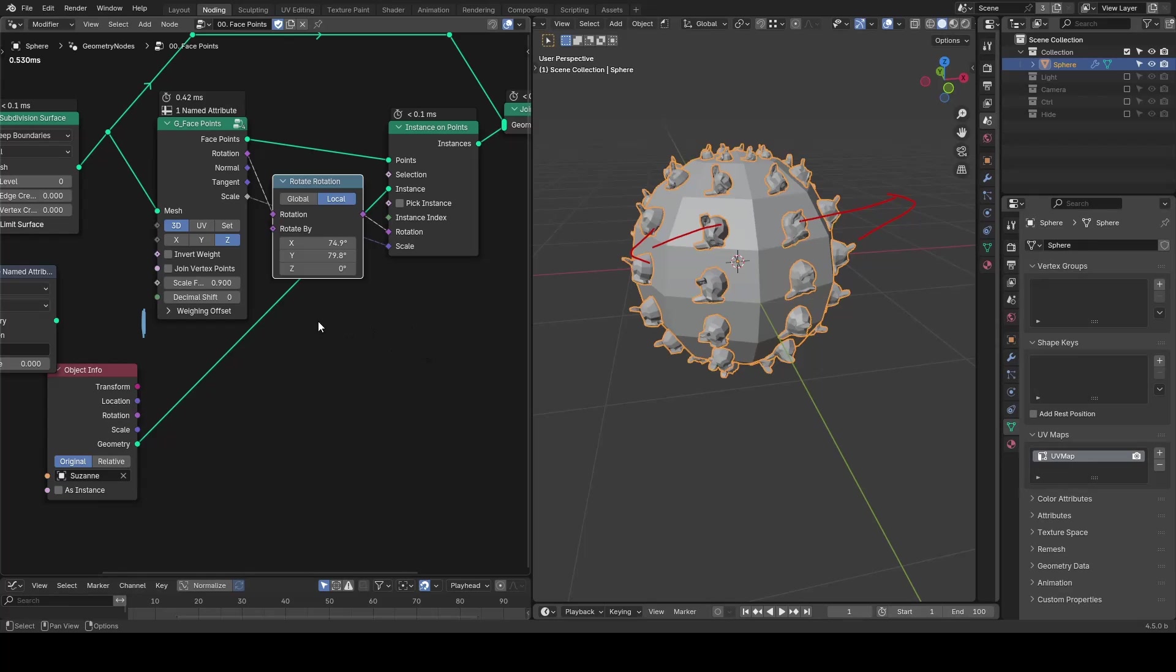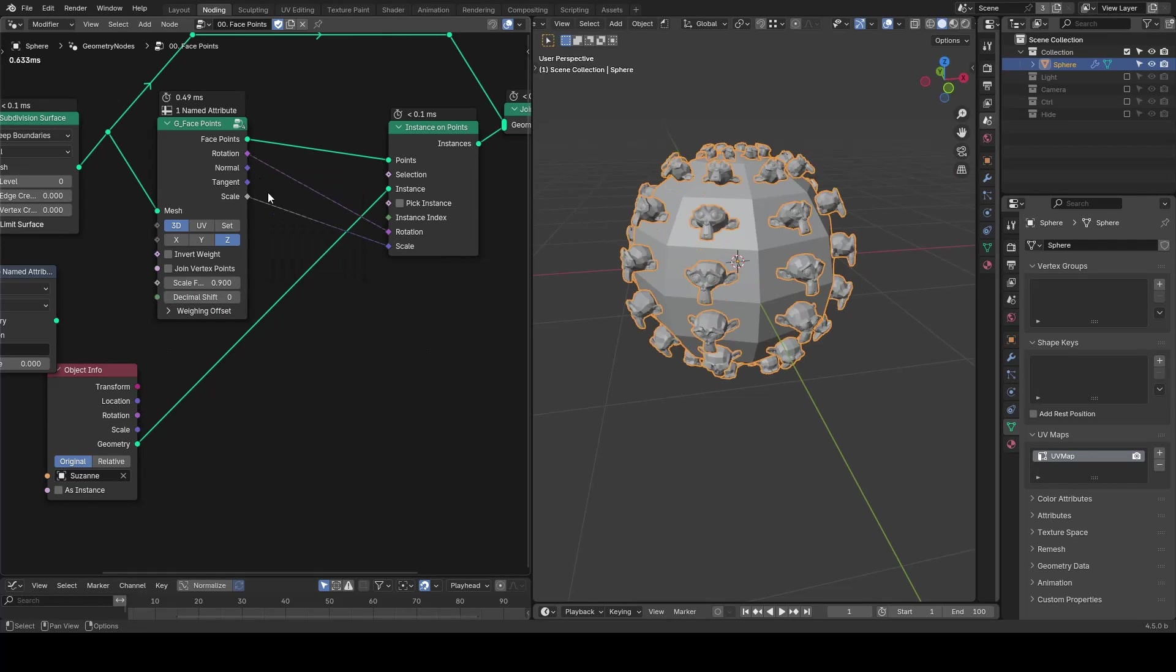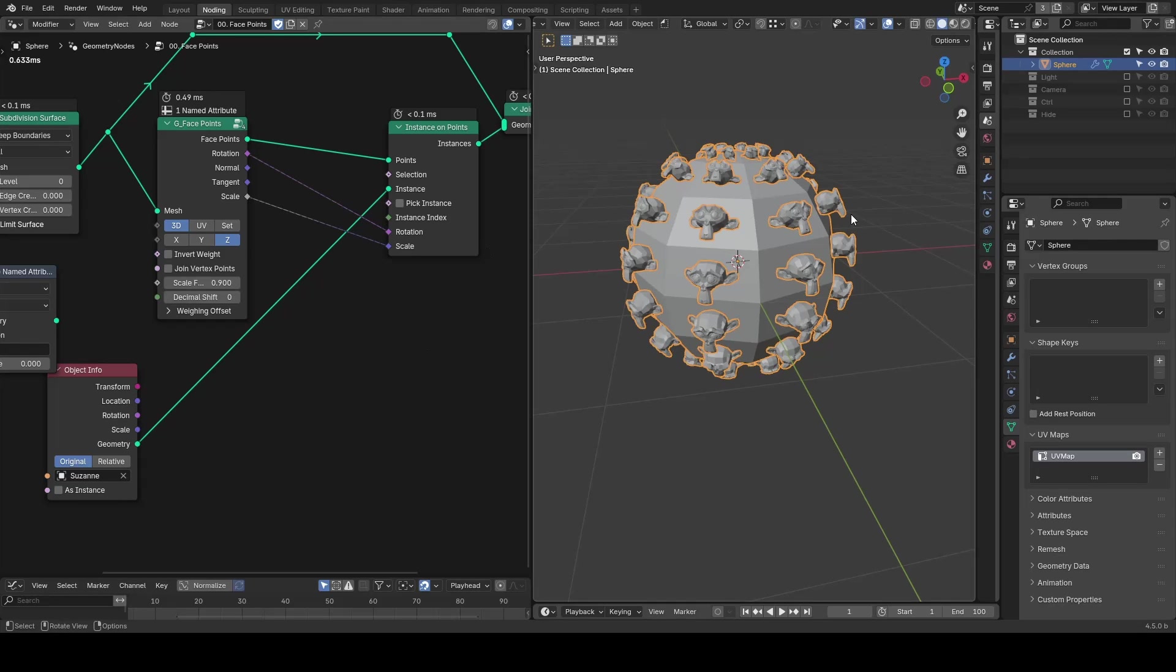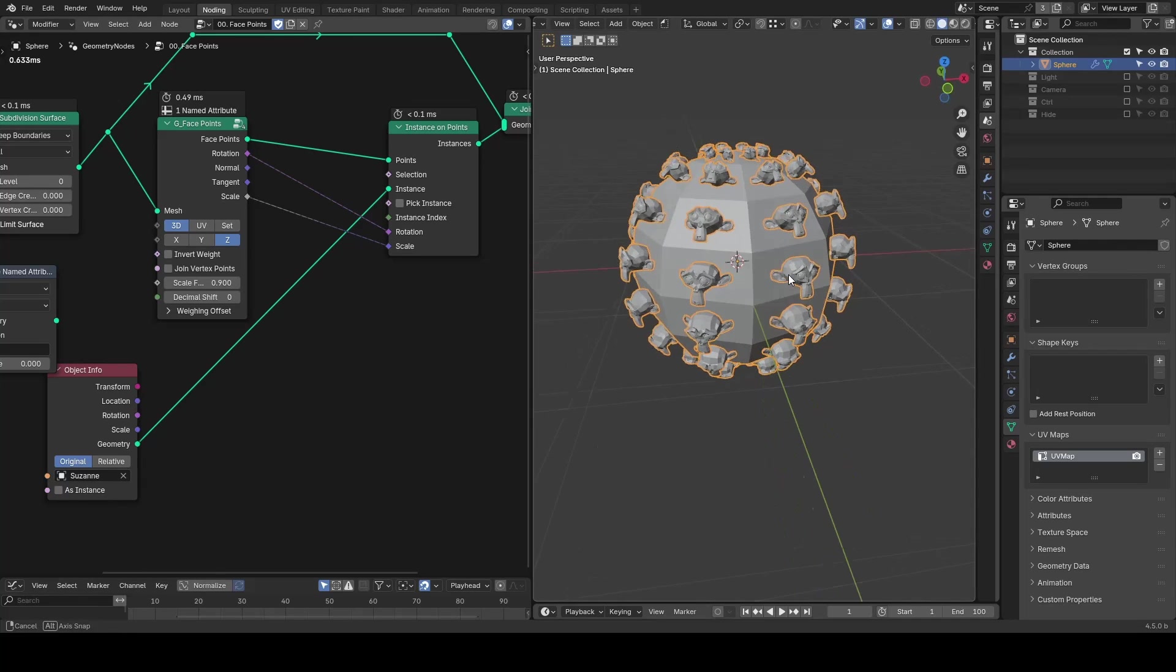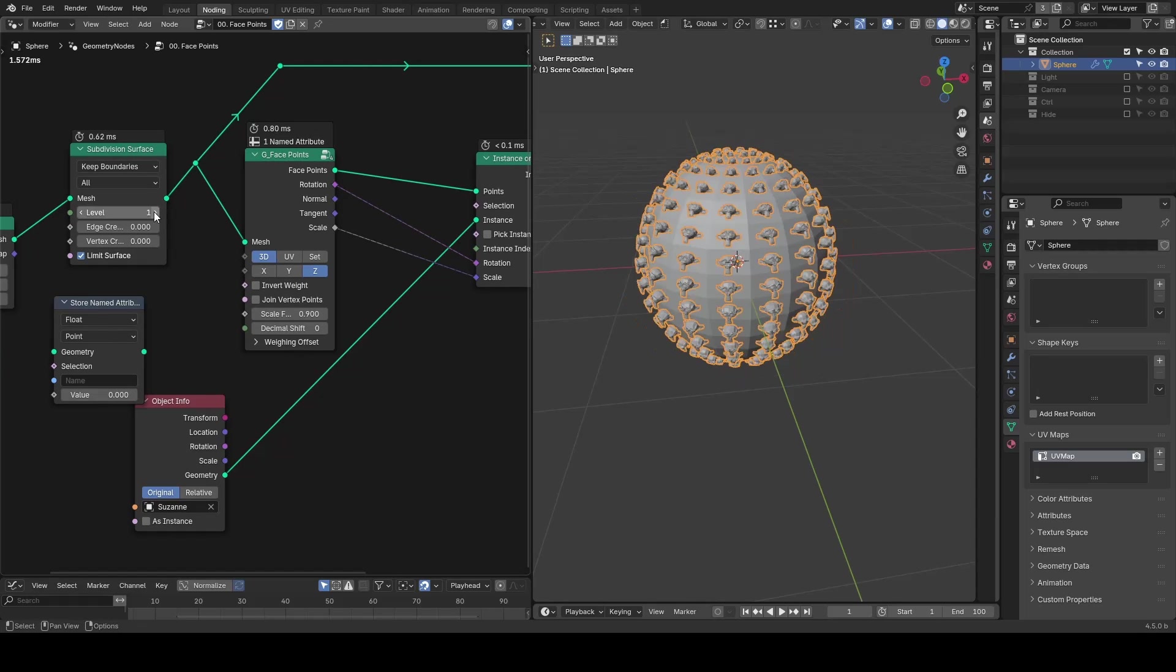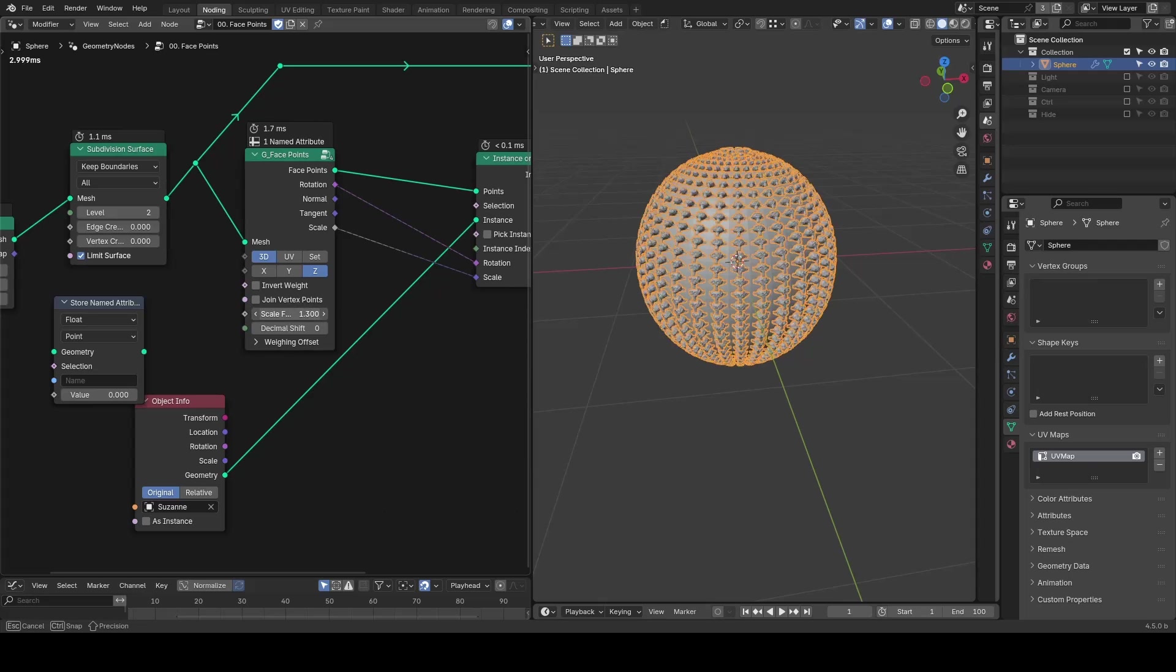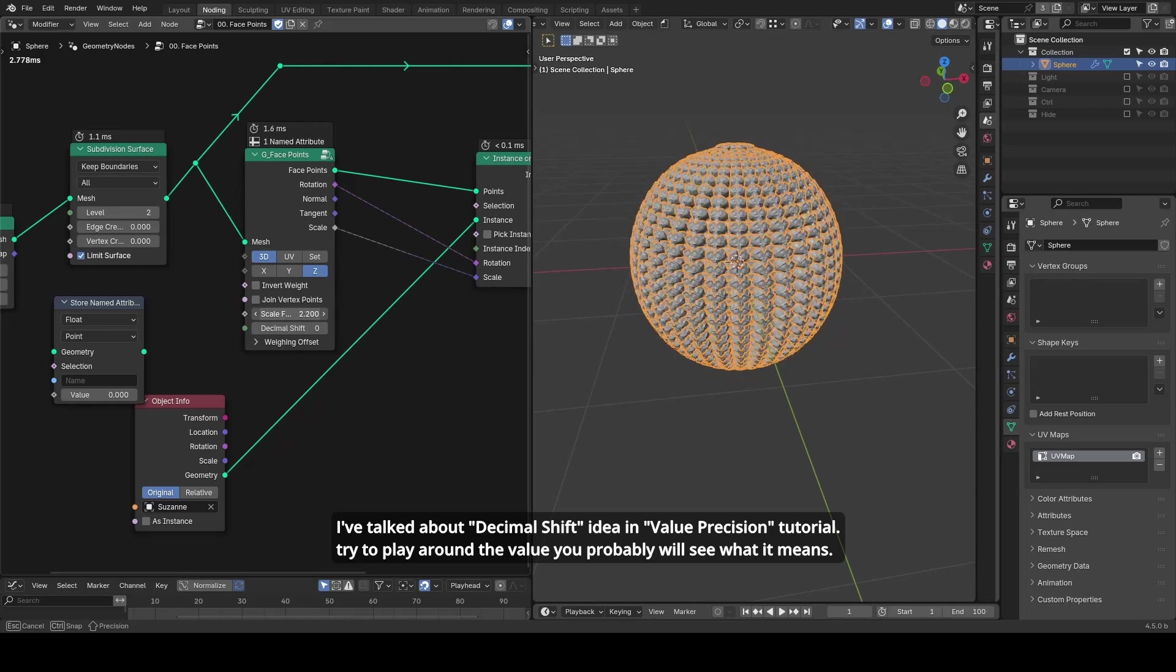One more thing worth mentioning is the scale factor. It's designed to roughly match the area of each polygon. So when you subdivide the geometry, your instances stay visually consistent without additional manual tweaking. And you still have a scale factor in case it does not match what you want.